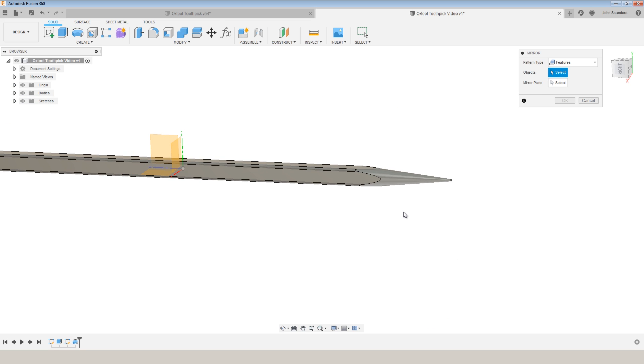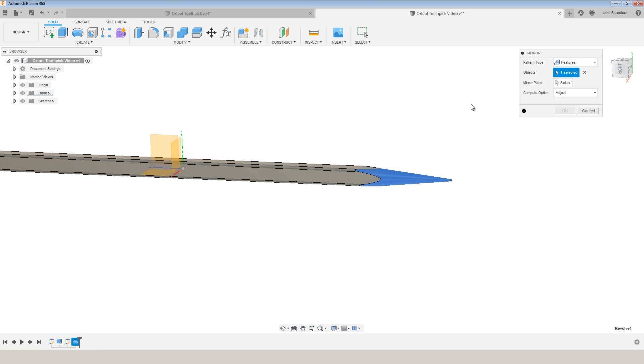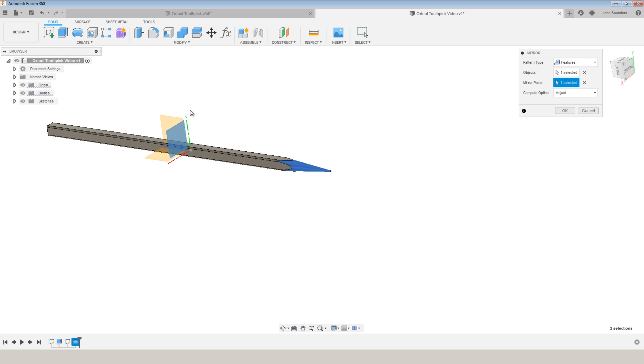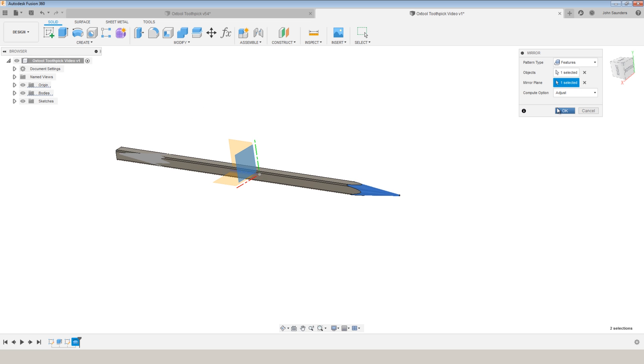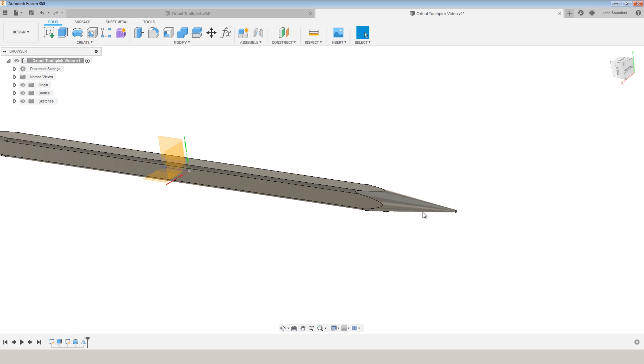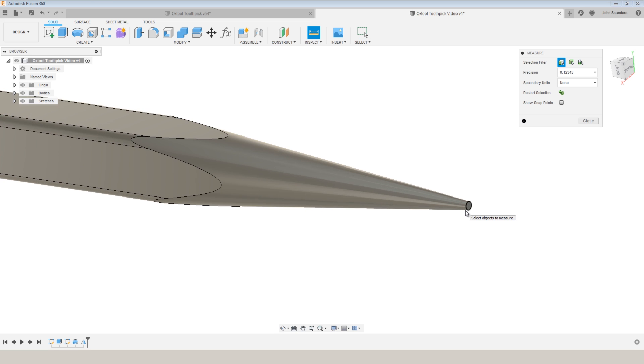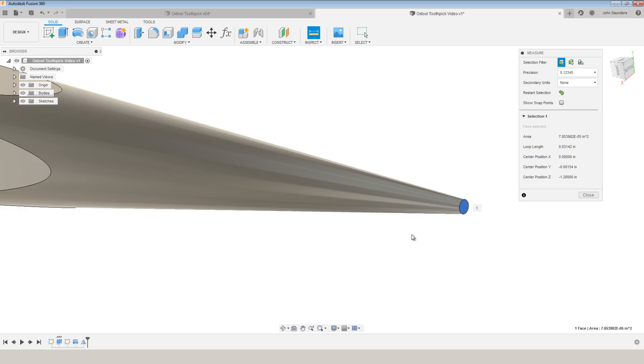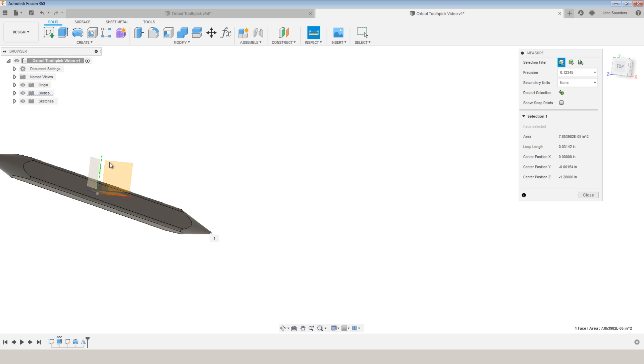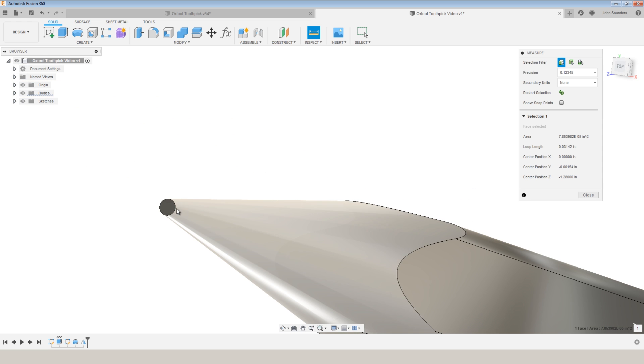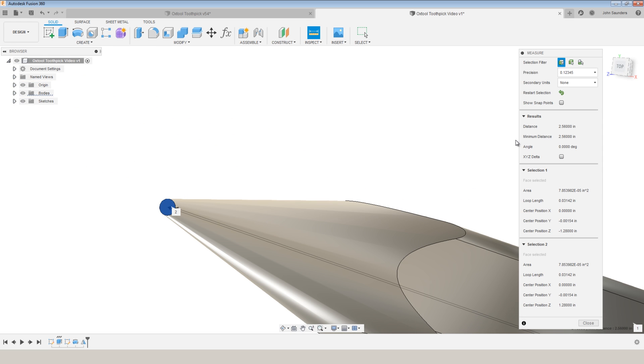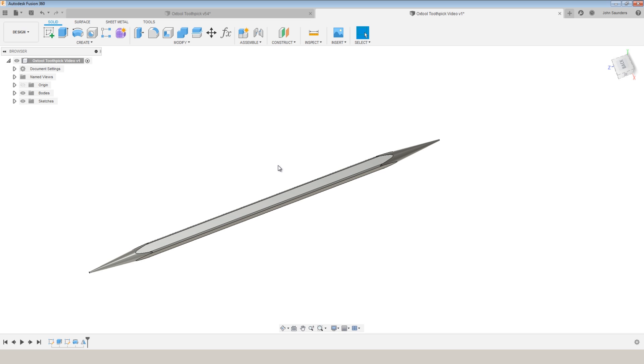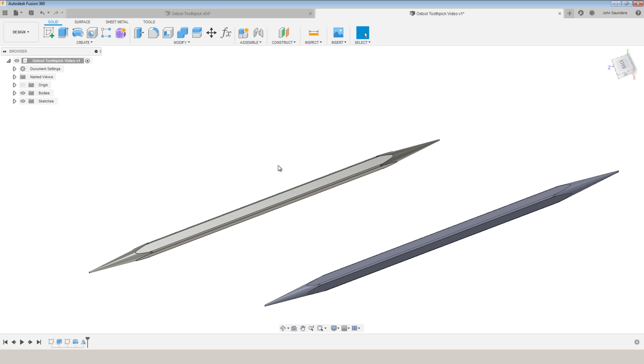S M I R for mirror. We're going to mirror the feature of the revolve around the mirror plane of our origin X Y. Click OK. And we can double check measuring from tip to tip. 2.56. And the proportions and scale look generally correct matching it to the drawing.